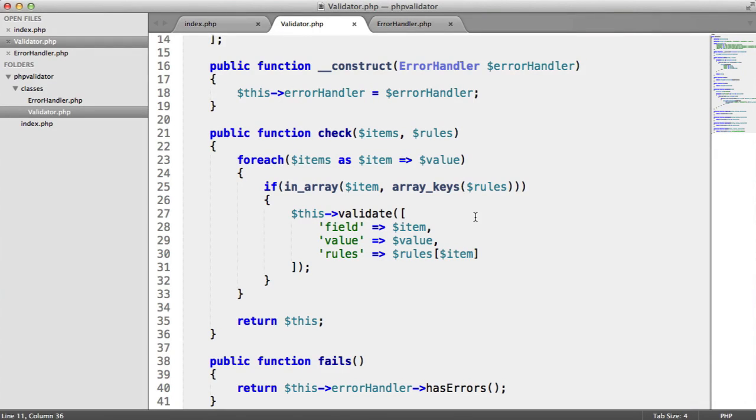We're now going to add a couple of additional rules just so we can make sure that this can be extended. The first thing that we're going to do is create a very simple additional rule, and that is checking if a string is alphanumeric or not.